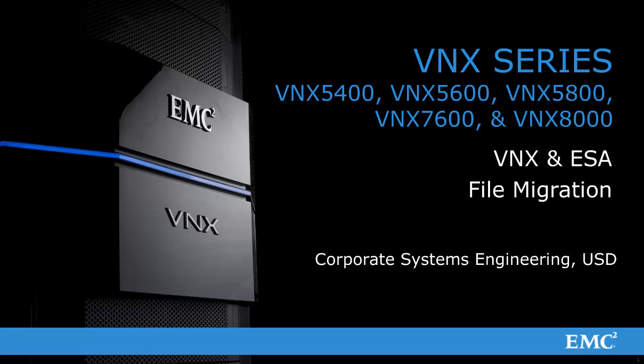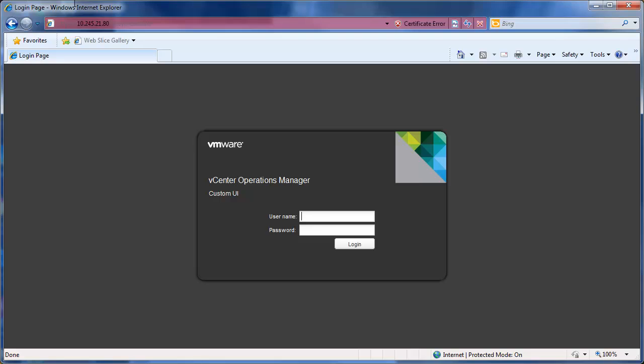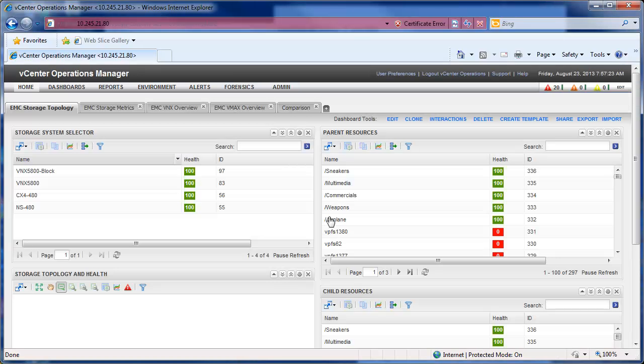Hello and welcome to the video on VNX and ESA. We're going to start by logging into the vCenter Operations Manager. For this I'm just going to use the admin user and the admin password. So here when we log in, we get the home screen.